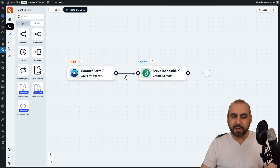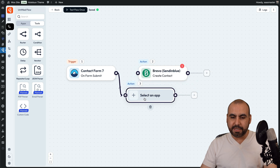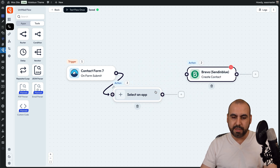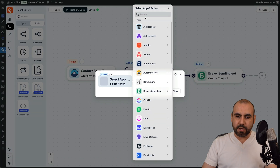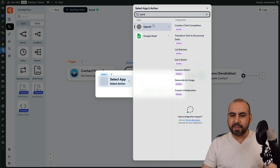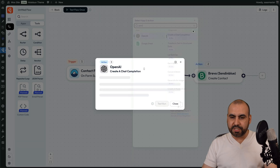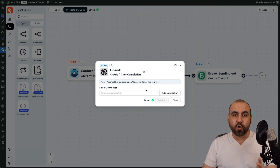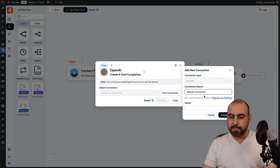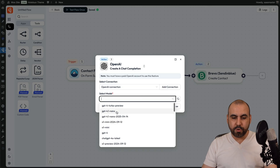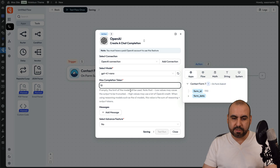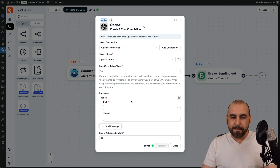In BitFlows, I'm going to unlink this and add the application. Let's go ahead and move this — we're going to connect it to OpenAI. I want to create a chat completion. I will connect OpenAI with API, so I'll need my API connection. We are now connected and I'm going to use GPT-4.1 Nano since it's going to be a simple task. Max tokens, I'm going to select 10. The message field is going to be 'user' and the value is going to be the details we need.